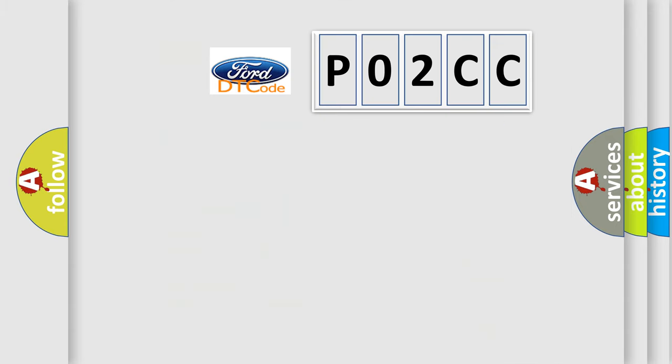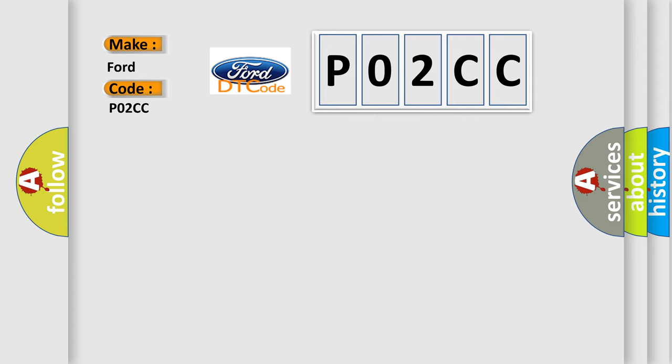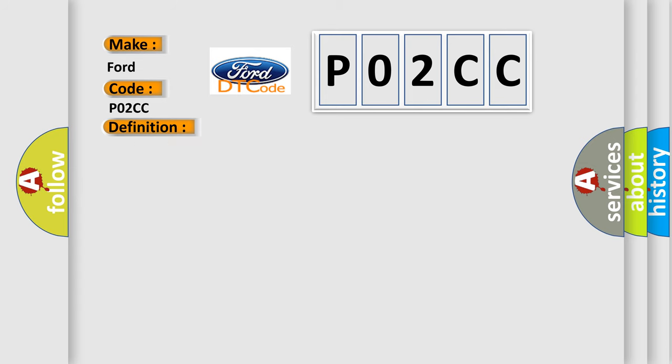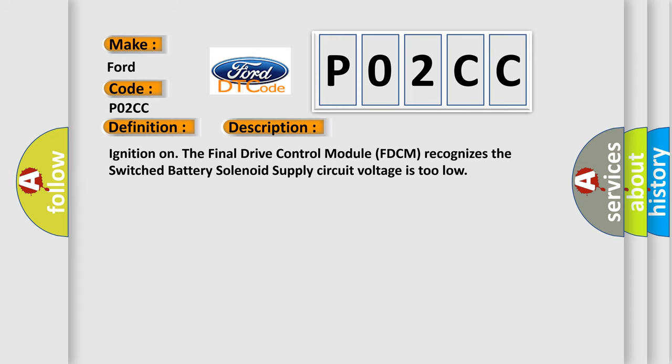So, what does the Diagnostic Trouble Code P02CC interpret specifically? For Infinity car manufacturers, the basic definition is drivetrain supply voltage circuit low. Here is a short description: ignition on, the final drive control module (FDCM) recognizes the switched battery solenoid supply circuit voltage is too low.